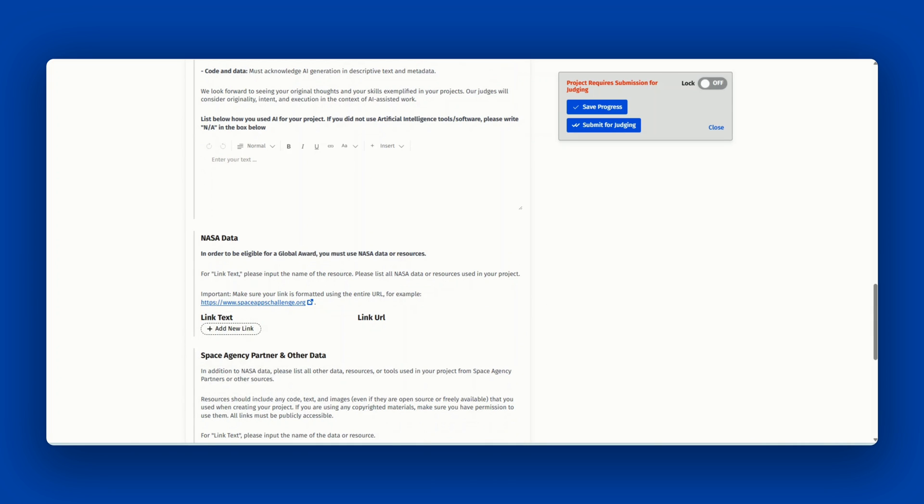NASA data. In order to be eligible for a global award, you must use NASA data or resources. Please list these here by adding the links to the data that you used.